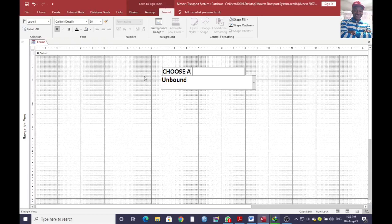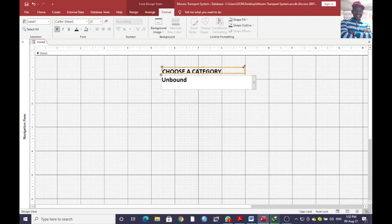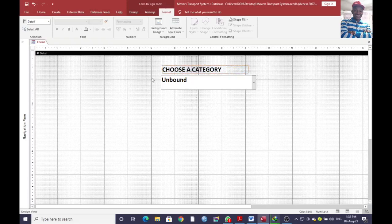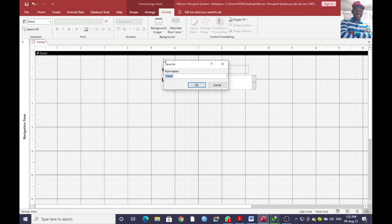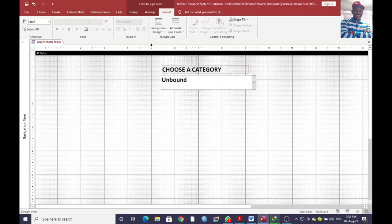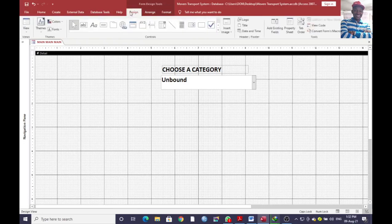Choose a category — that way. Then we go to save. You can just call it 'main'. Then just go to design.